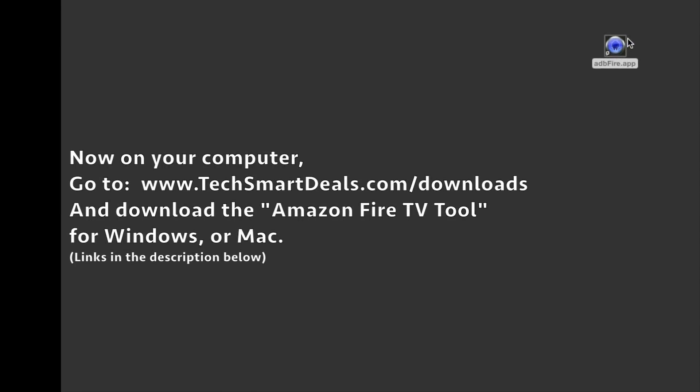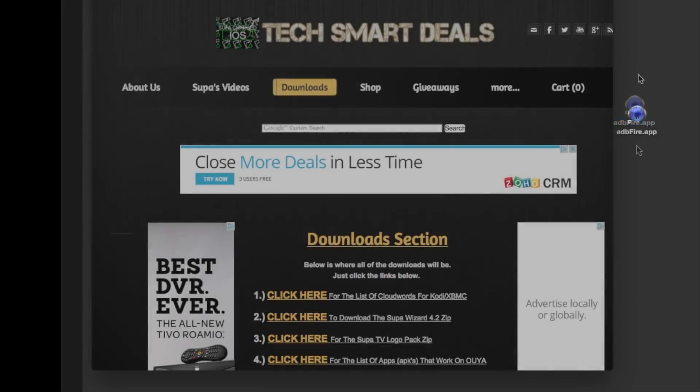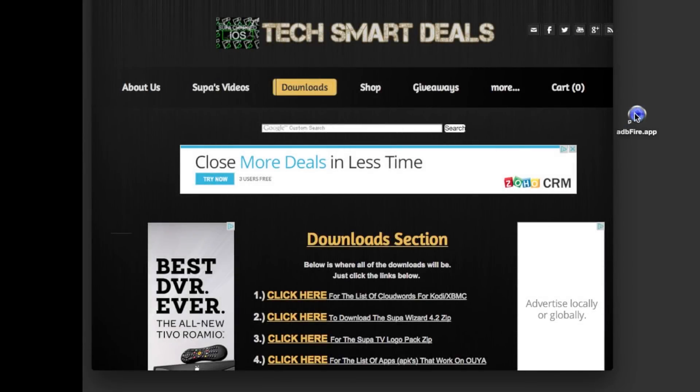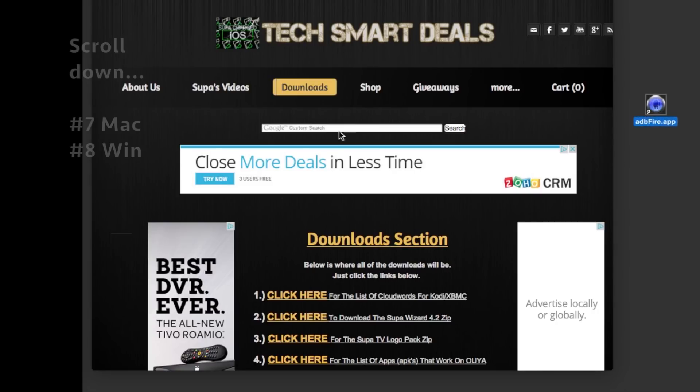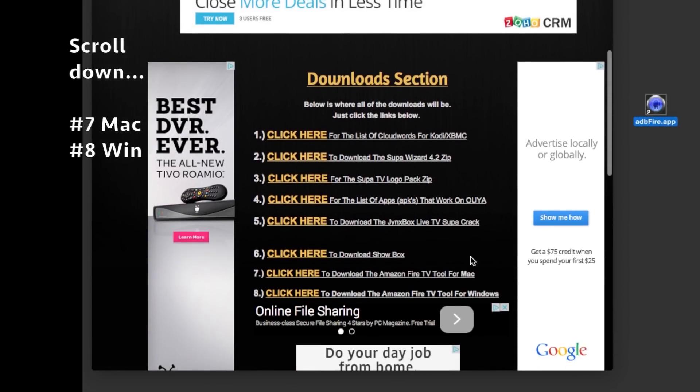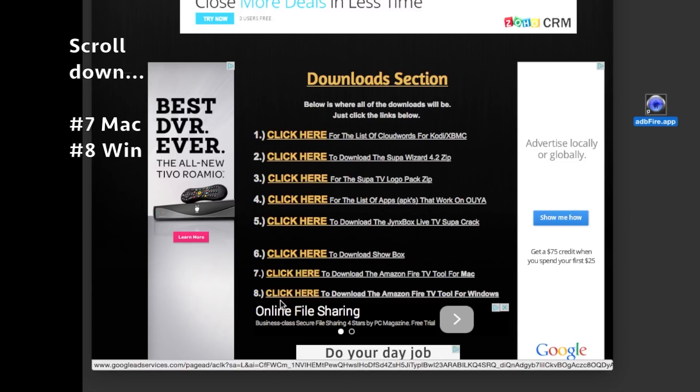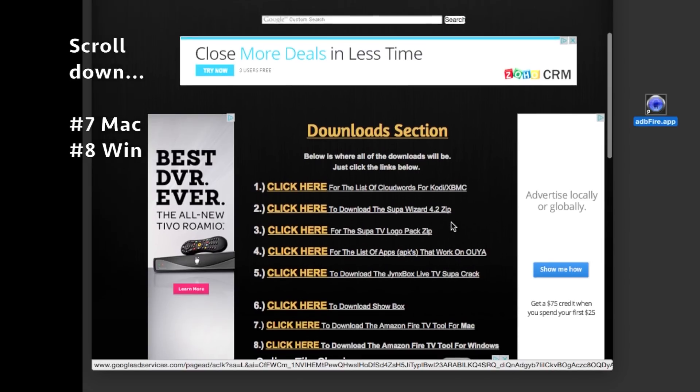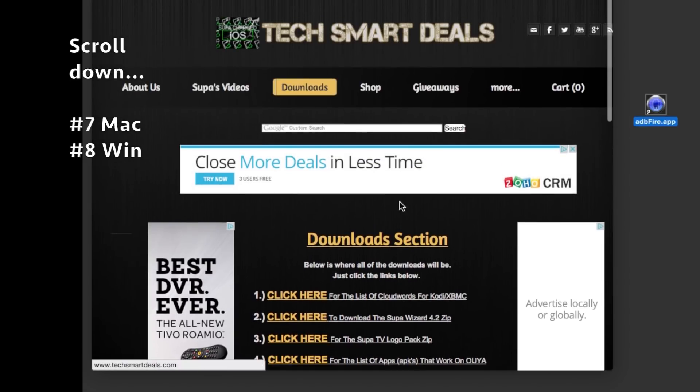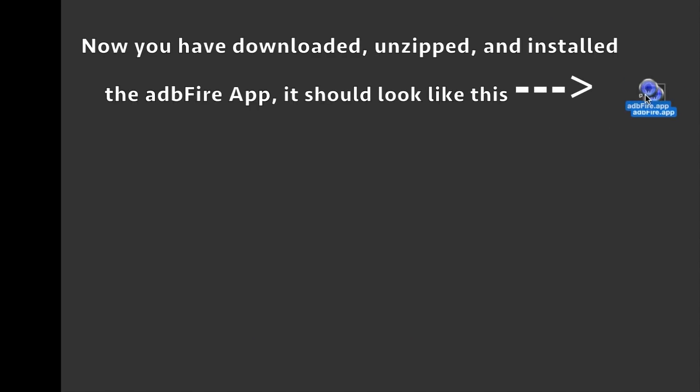Visit my website techsmartdeals.com/downloads—link will be in the description. Scroll down: number seven is Mac, number eight is Windows. Download the ADB Fire app. Both are zip files. On Windows it's a .exe file you need to launch; on Mac, just launch the app.